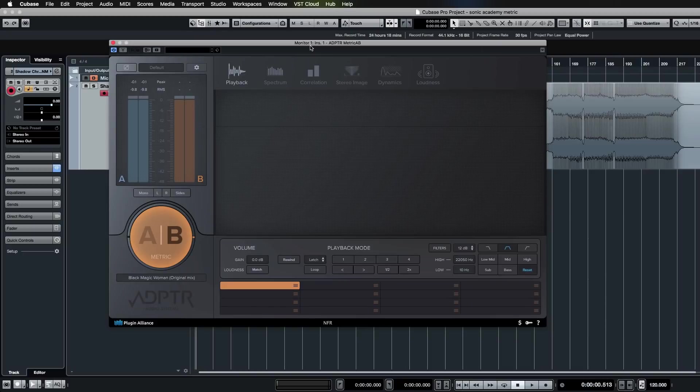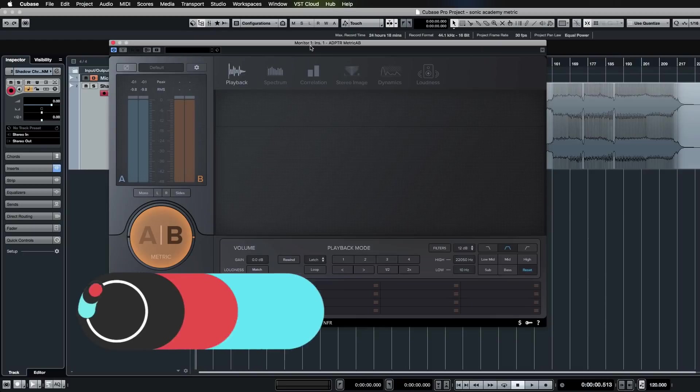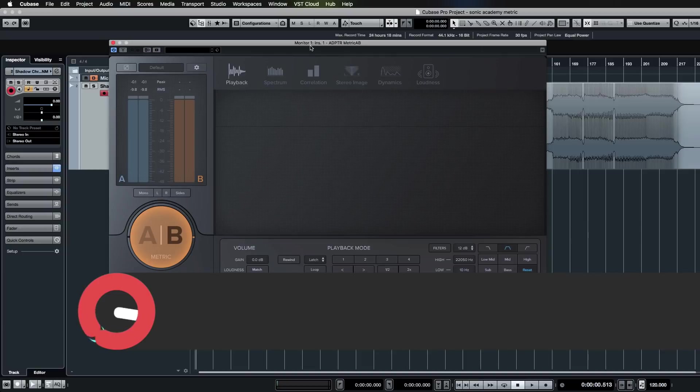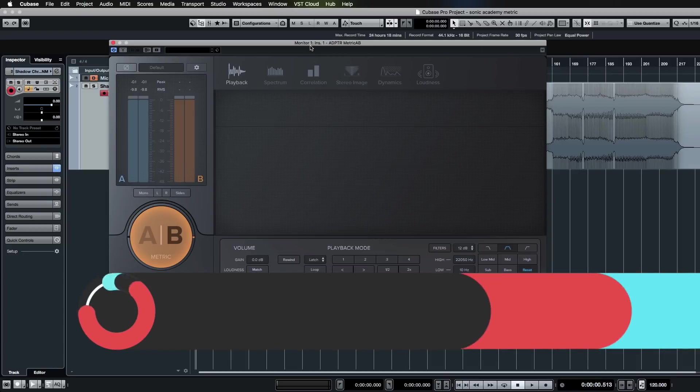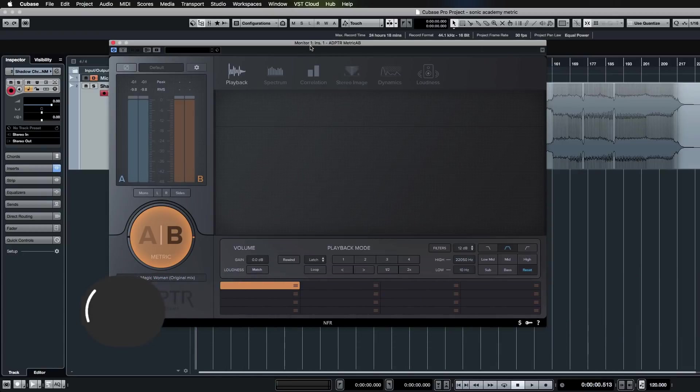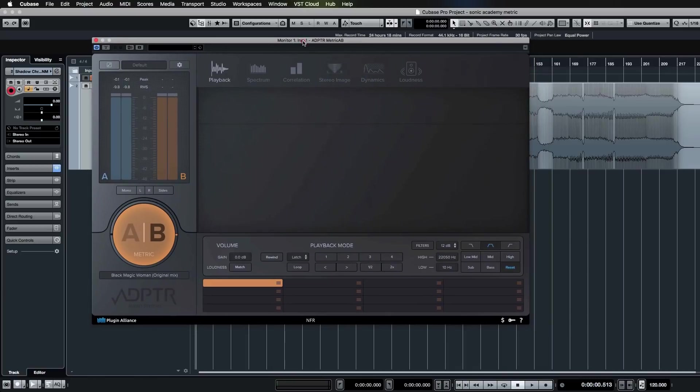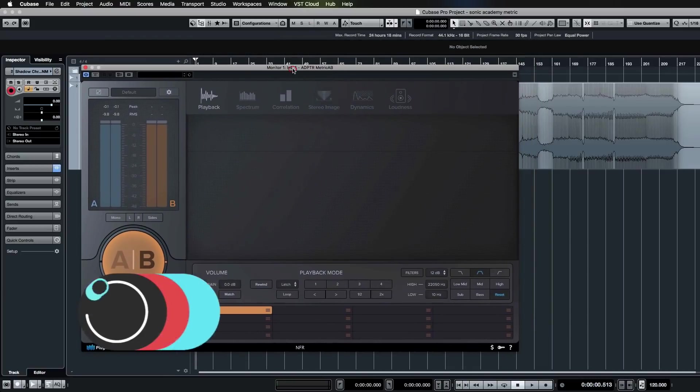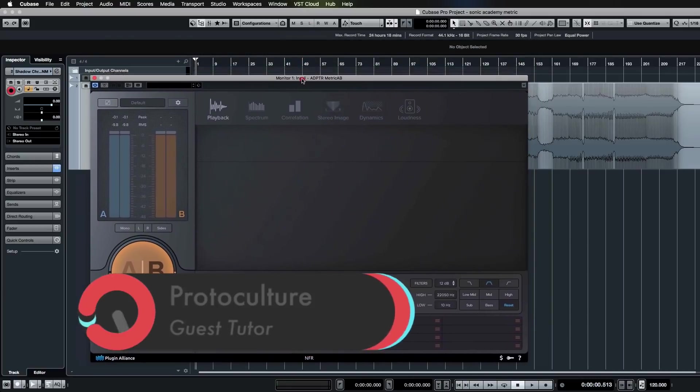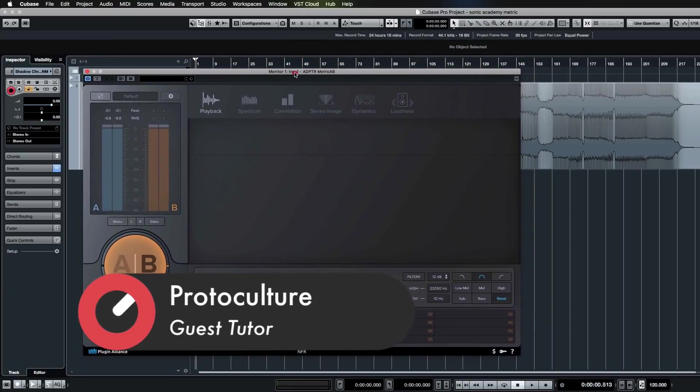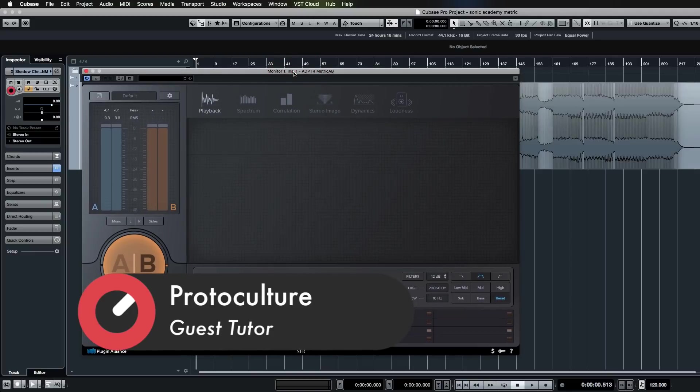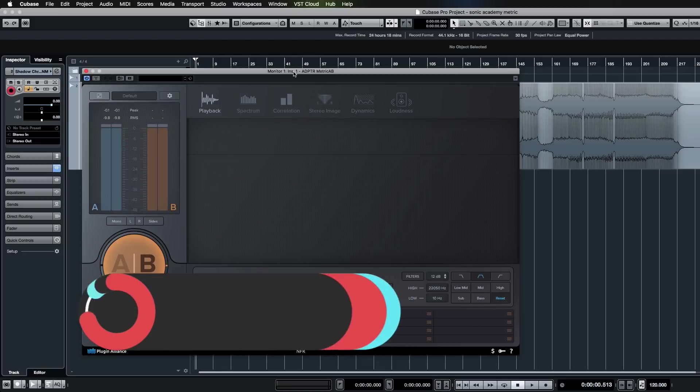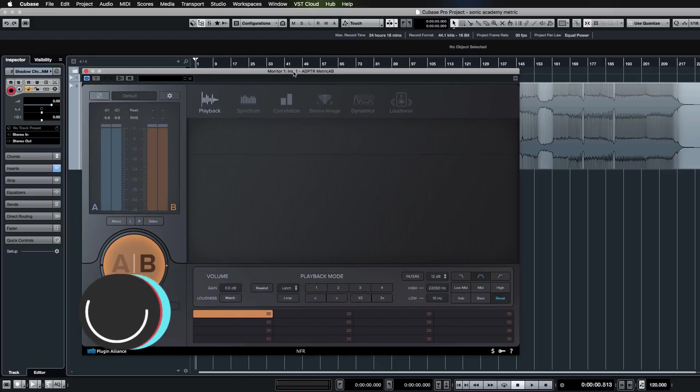What's up guys, welcome to this tutorial for how to use Adaptiverb Metric AB from Plugin Alliance. My name is Nate Robe and I'm of Protoculture. This is a plugin that I recently got my hands on that I've been totally blown away by. It's a fairly simple concept, by no means revolutionary, but this is the most feature-rich iteration of such a plugin that I've ever come across, and it deals with referencing.